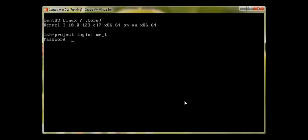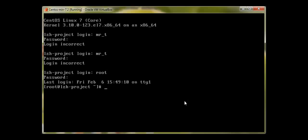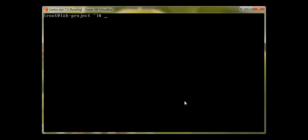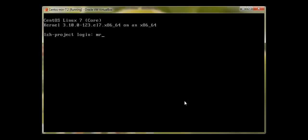Trying to log in as mr_t with the same password — mr_t cannot log in. Trying again — no. Let me log in as root and unlock mr_t. To unlock, type 'passwd -u mr_t'. We can see 'unlocking password for user mr_t'. This time logging in as mr_t with the same password — and I'm in.